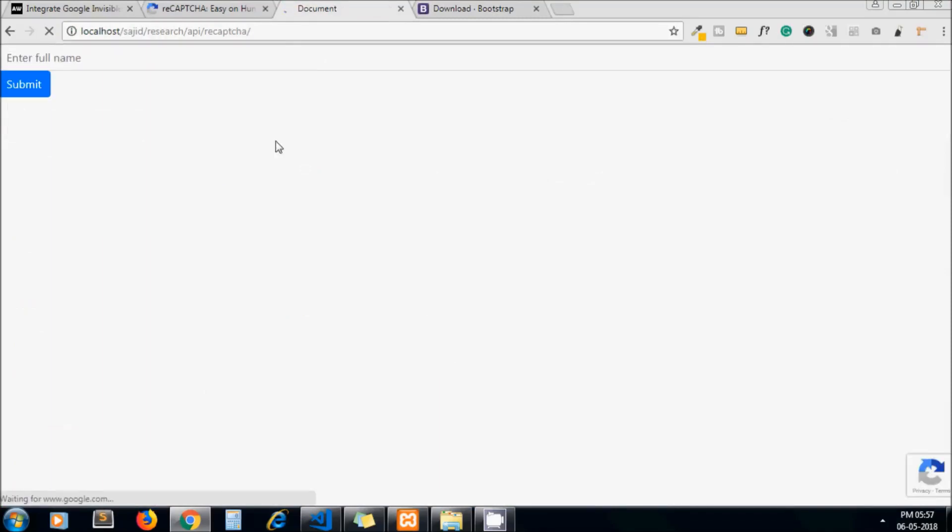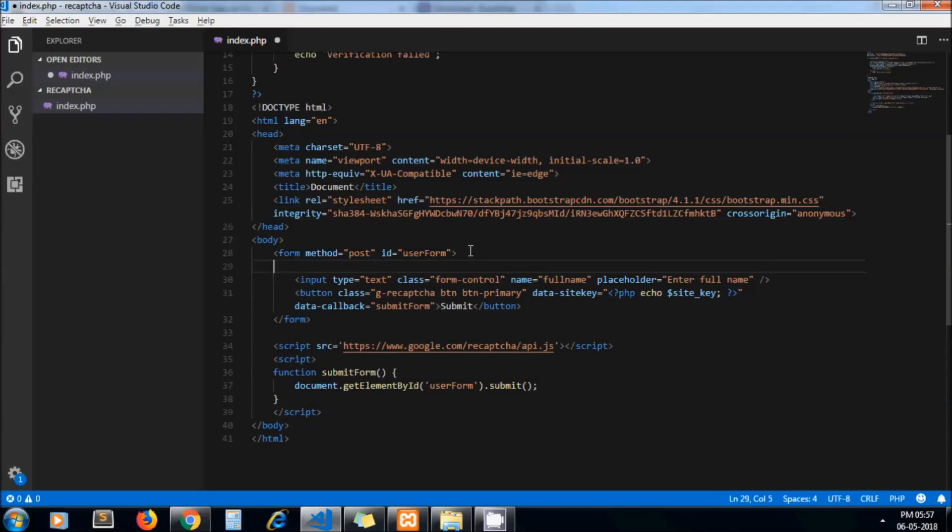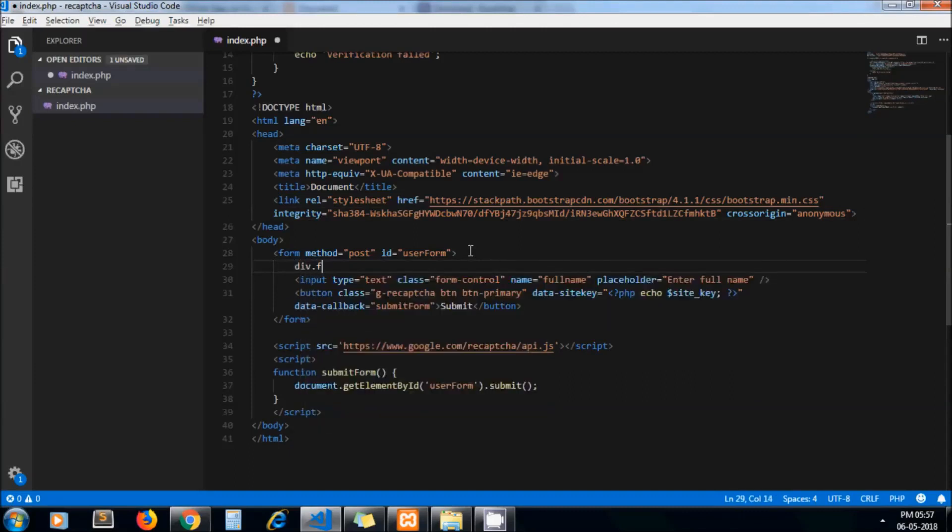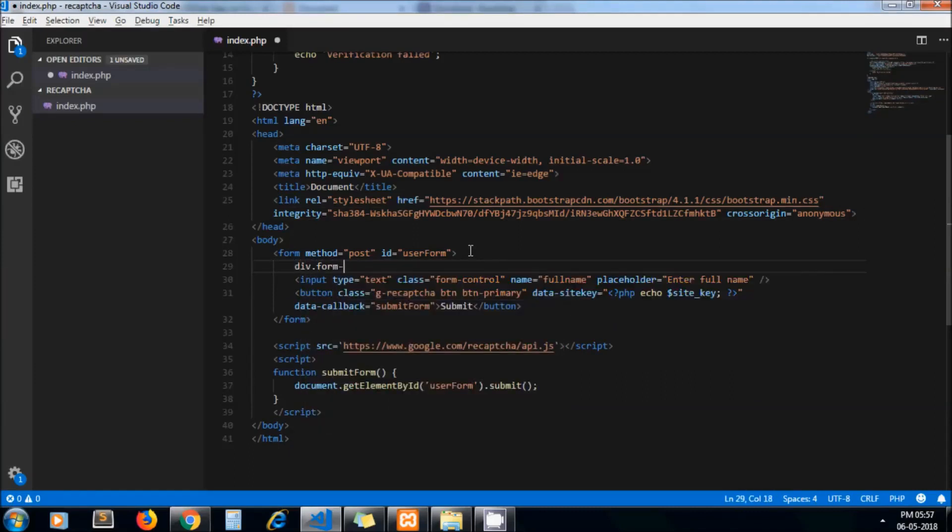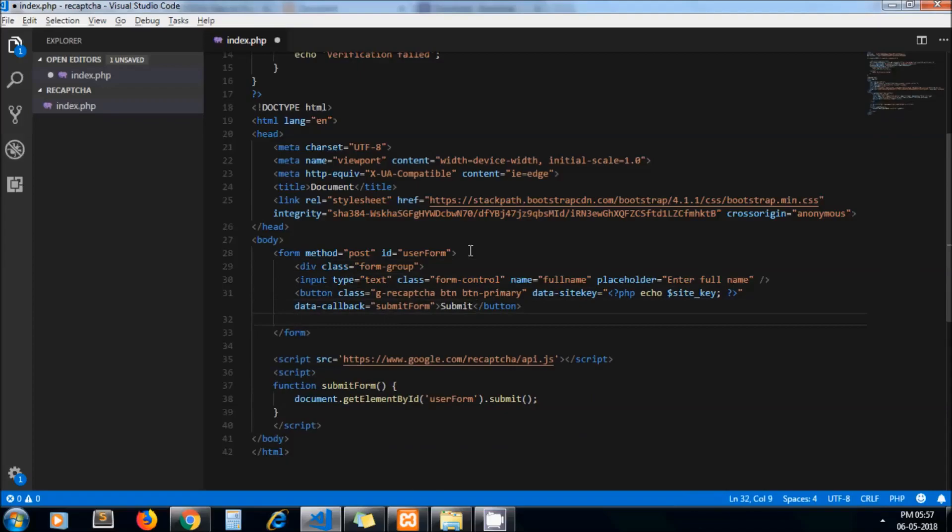Now let's add some more stuff here. I wrap it in a div class form-group. Now it should show some alignment.